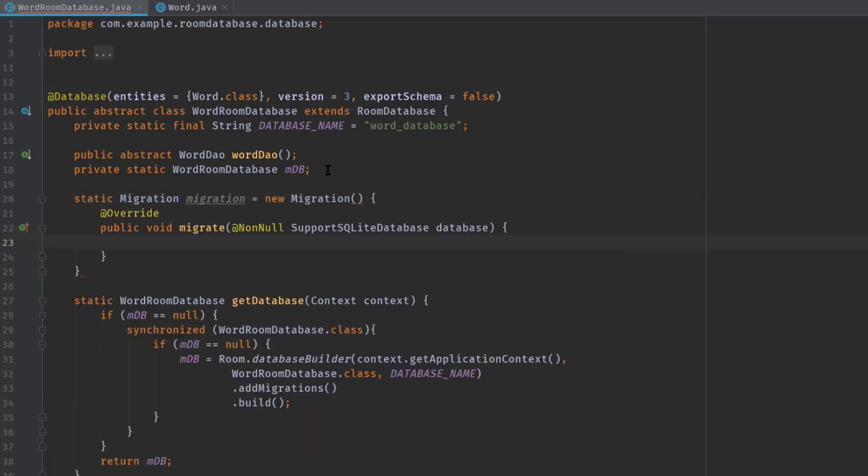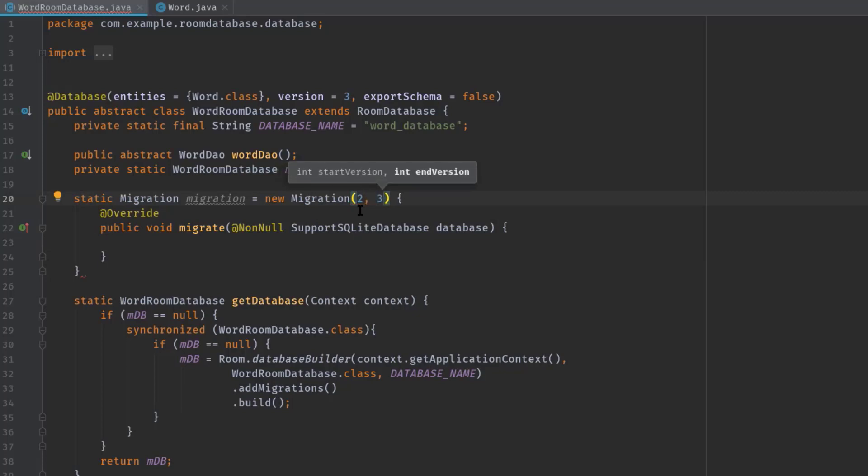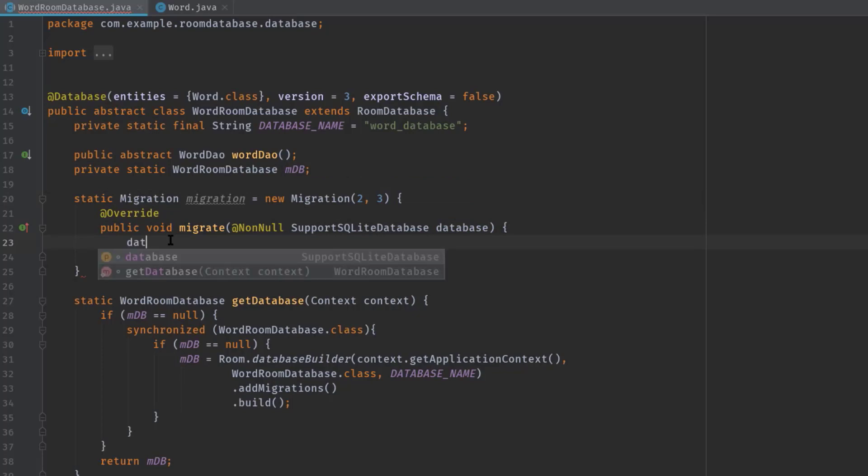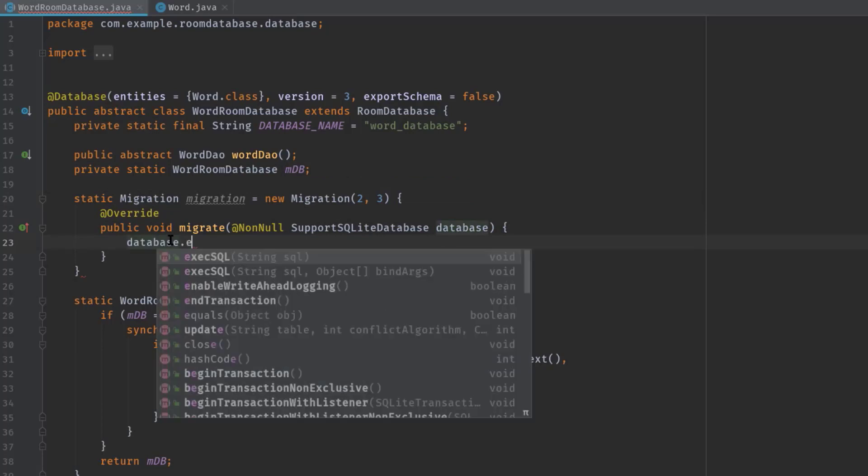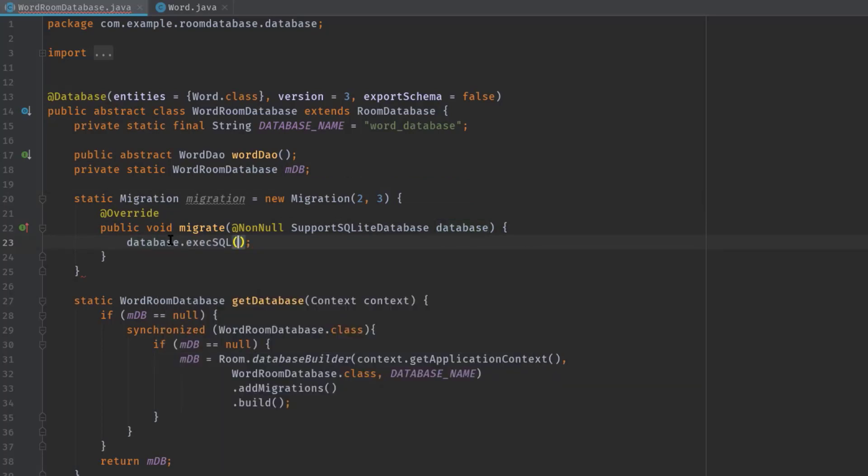And in this anonymous class, we have the migrate method which has an SQLite database instance. Therefore, we can use this database instance to call execSQL. But before that, inside these parentheses, we have to pass our old database version and the newer one.